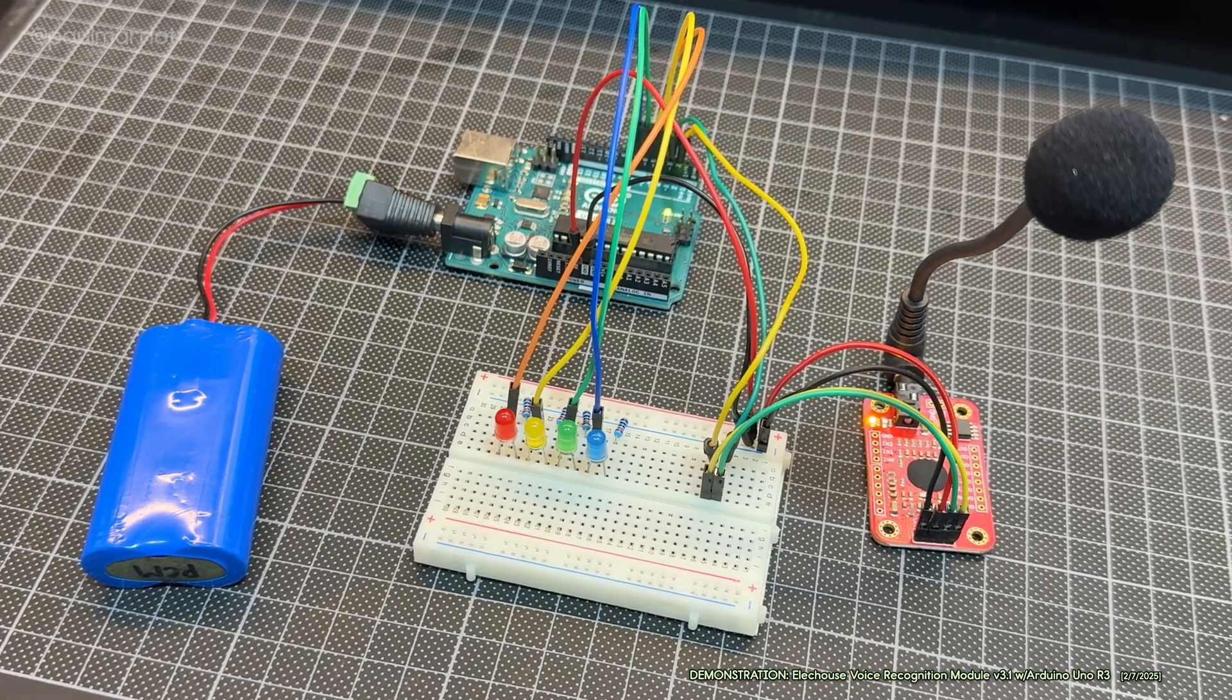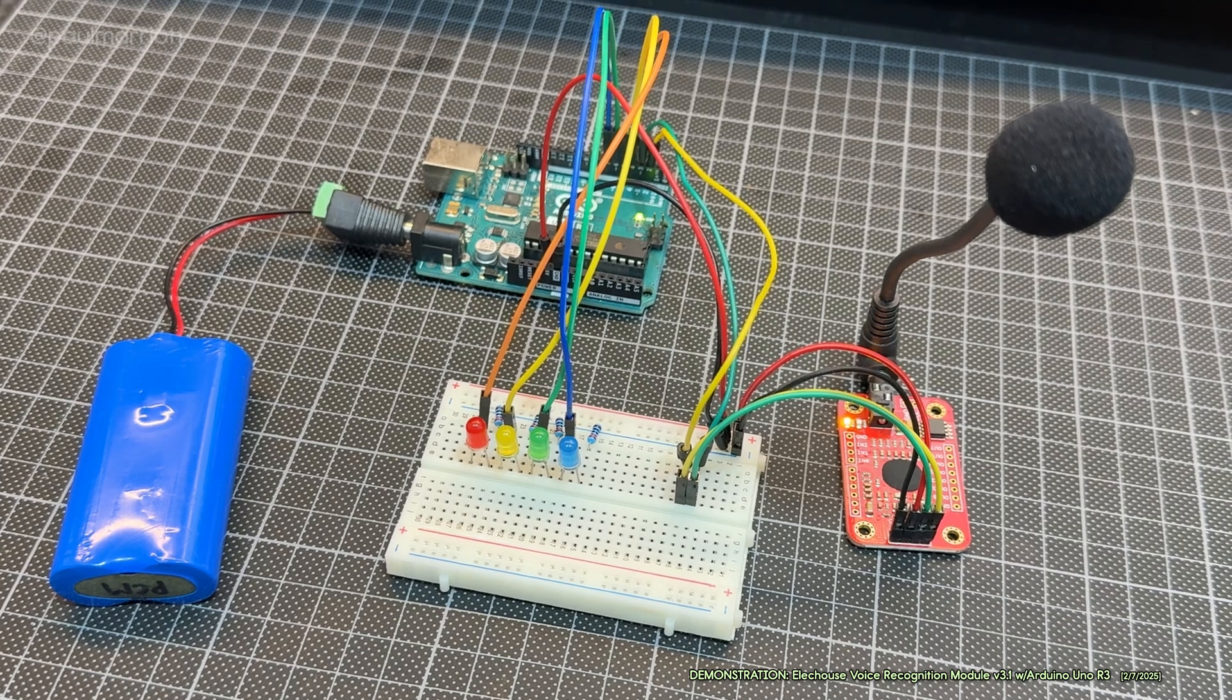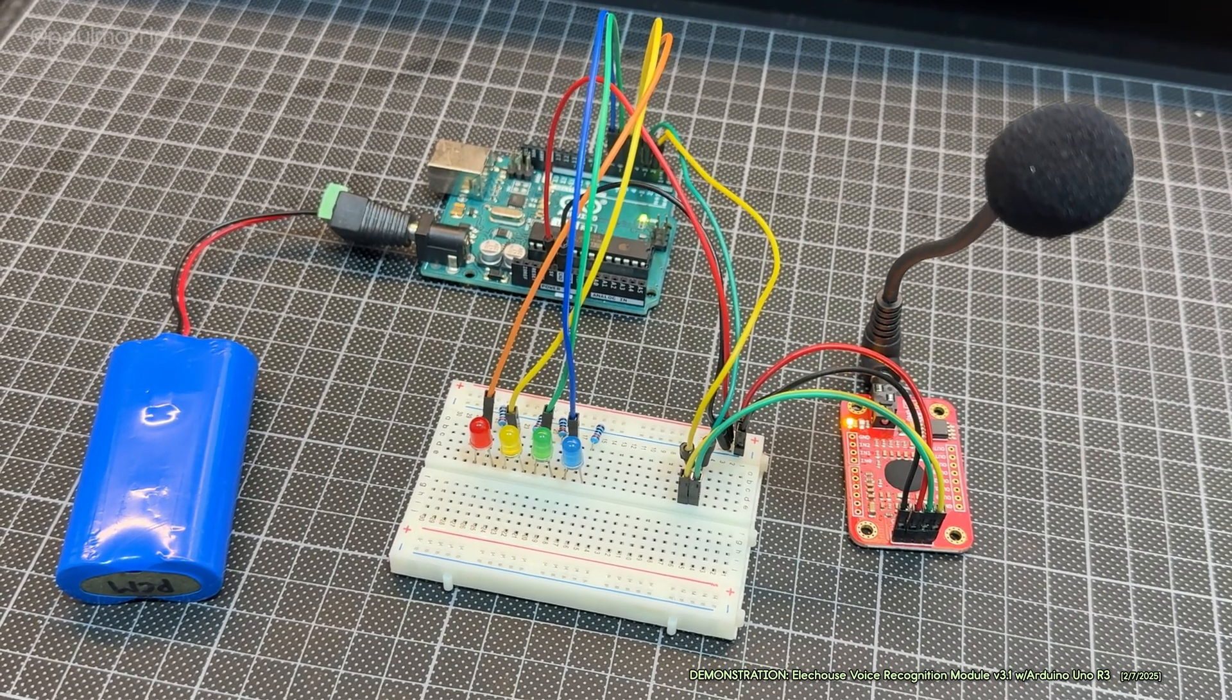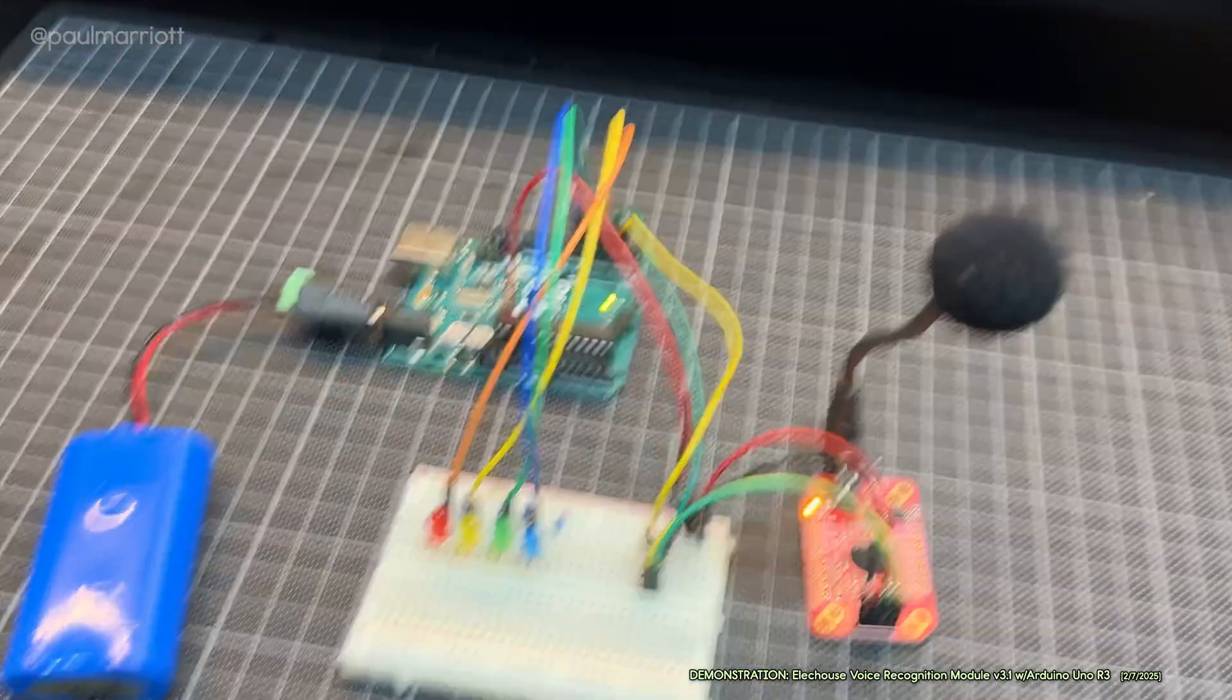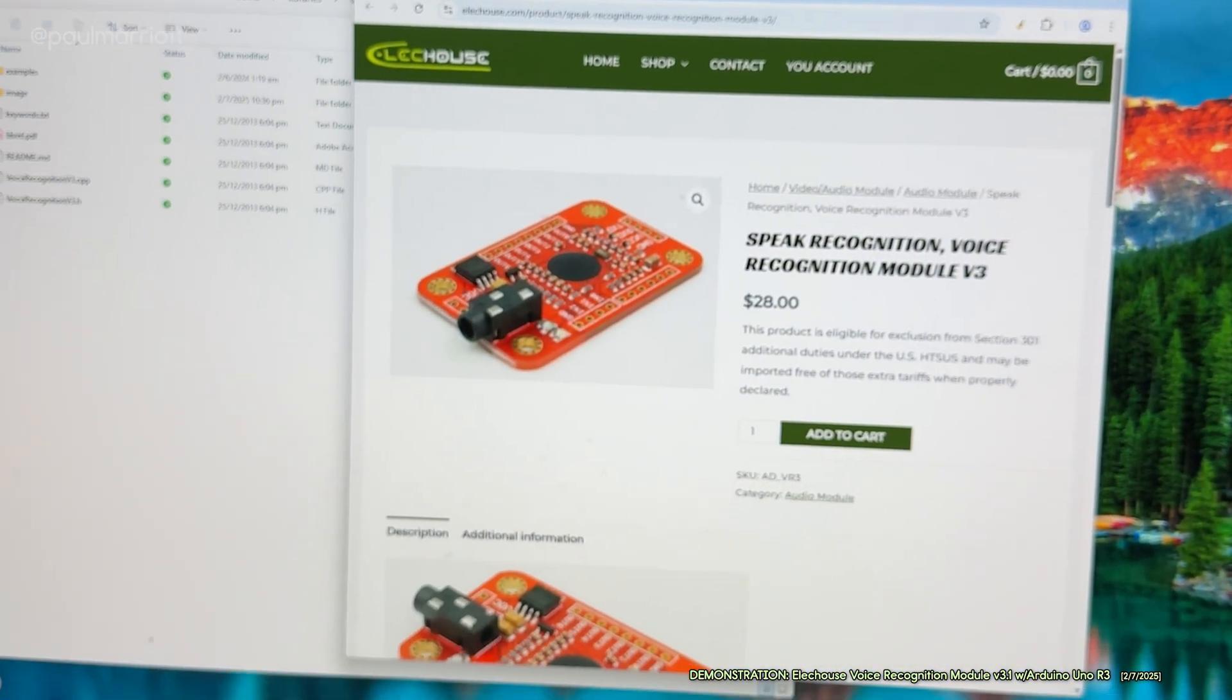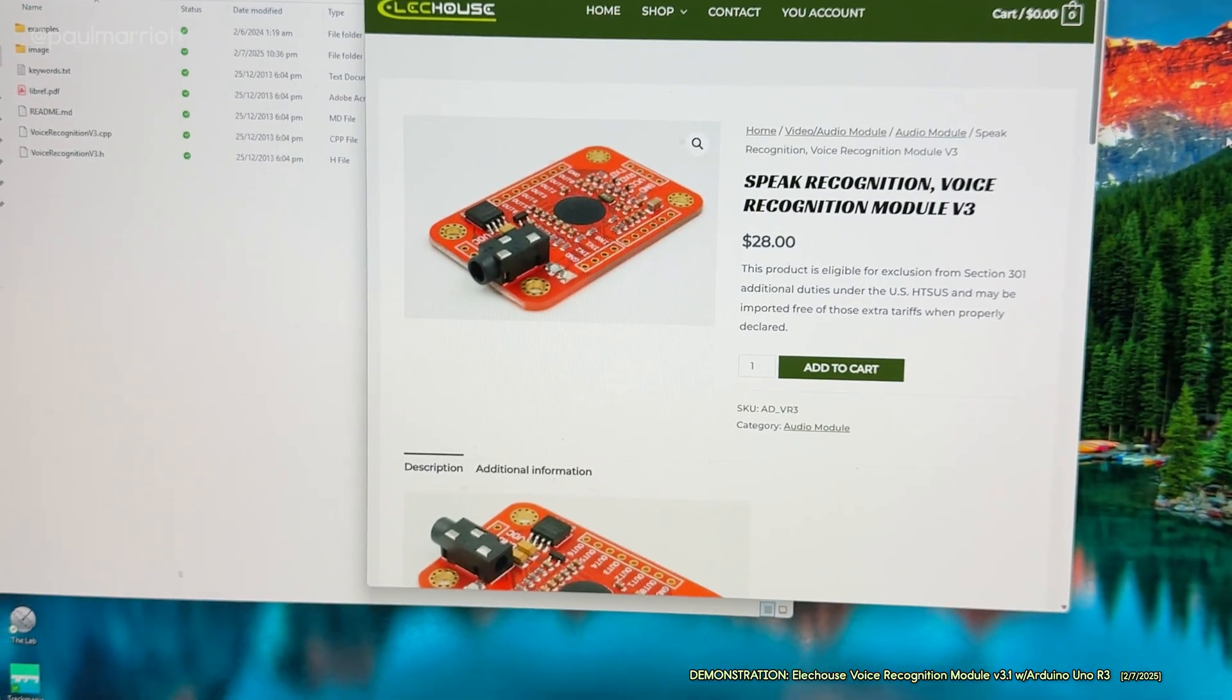This might look a little familiar to you. It's something that I've done years ago and I've brought this project back. This is the voice recognition module version 3.1 from Elec House - there's their website right there. I didn't spend that much for the module, I got it quite cheap in Shenzhen.